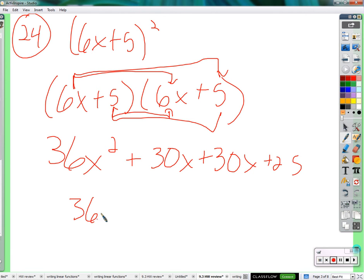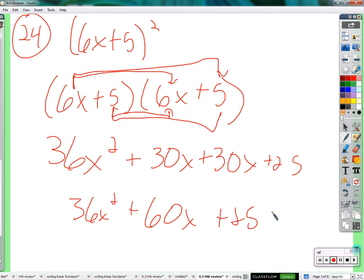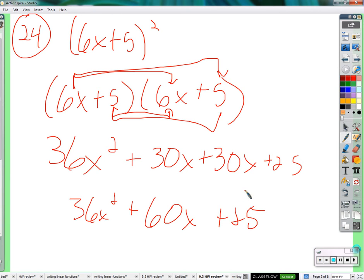So we get 36x squared plus 60x plus 25. If you happen to notice you're multiplying two identical binomials together, you can use a pattern of the first thing squared plus this times that times two — because there's two of them — plus the square of this. Or maybe that's just a clunky pattern and you just multiply them together. That's 30x and that's 30x, and you add them together, equals 60x.